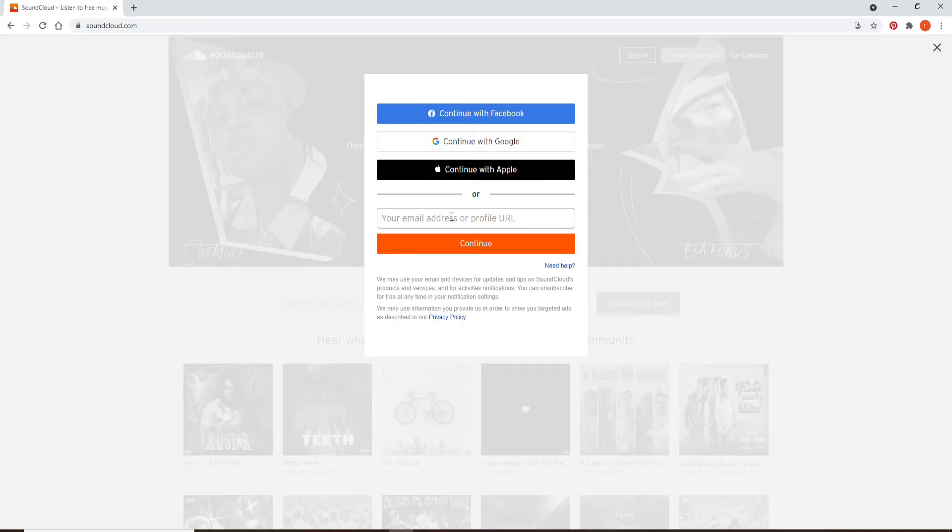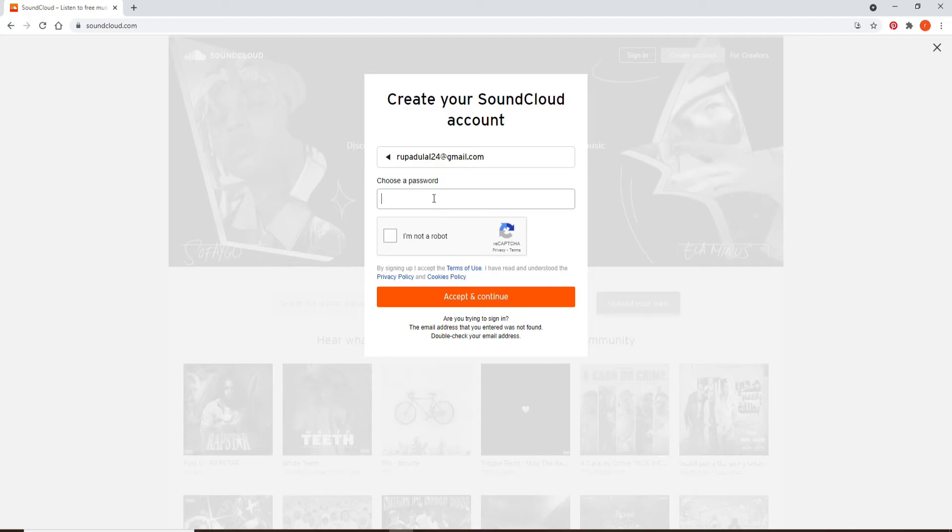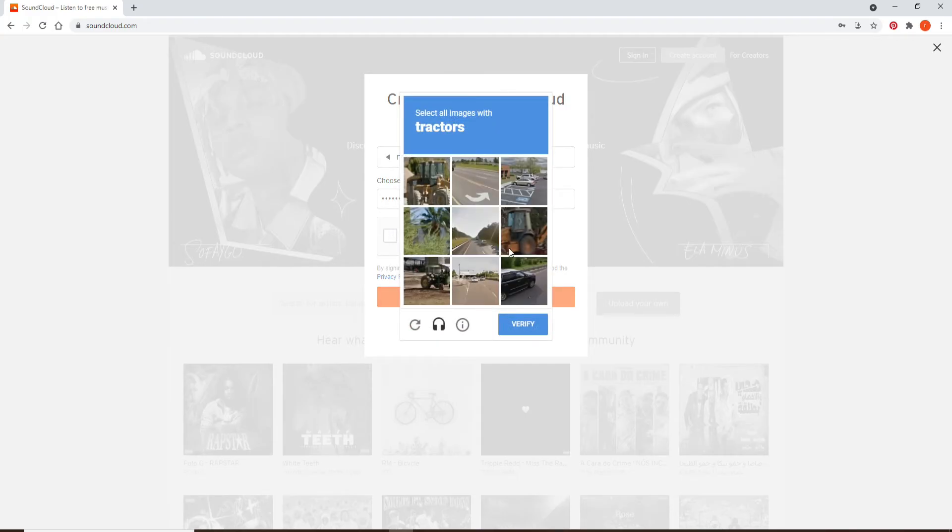your profile URL. Let me go ahead and type in my email and click continue. On the next field, choose a password for your account. Click on 'I'm not a robot' after you're done and complete the task if necessary.